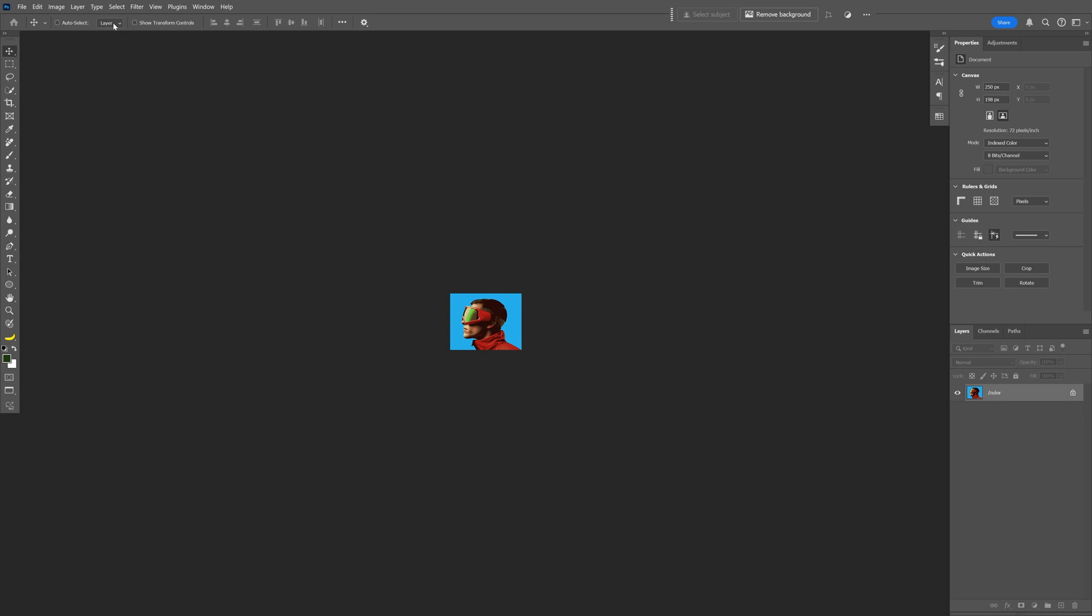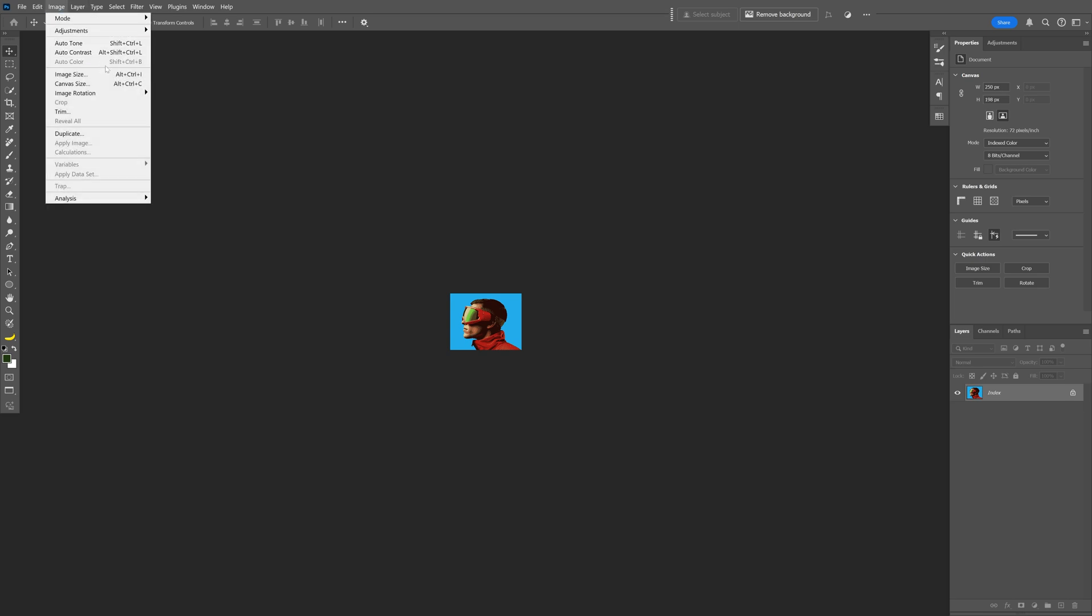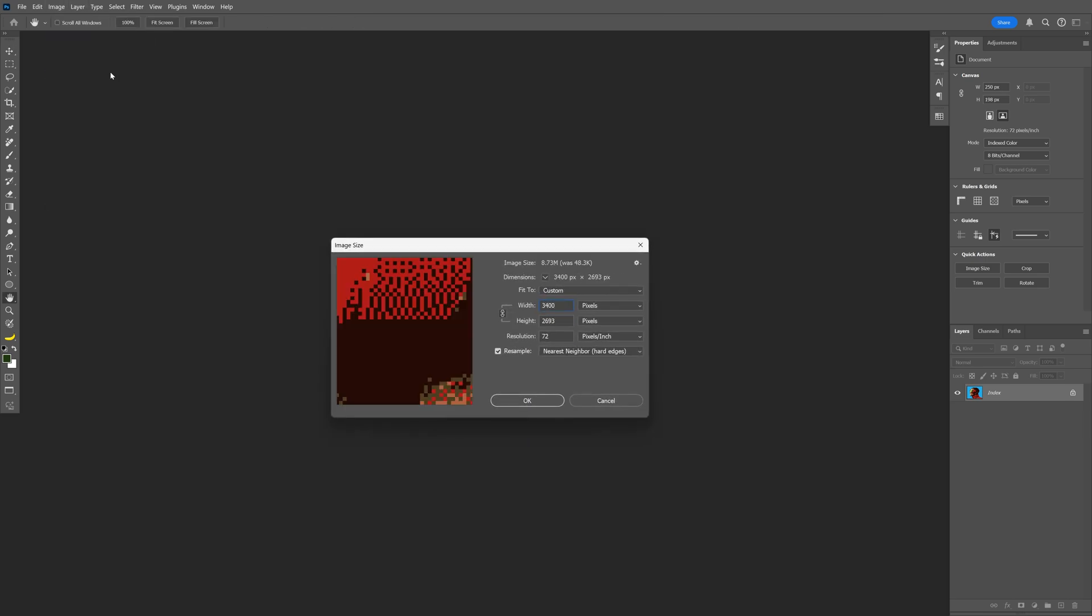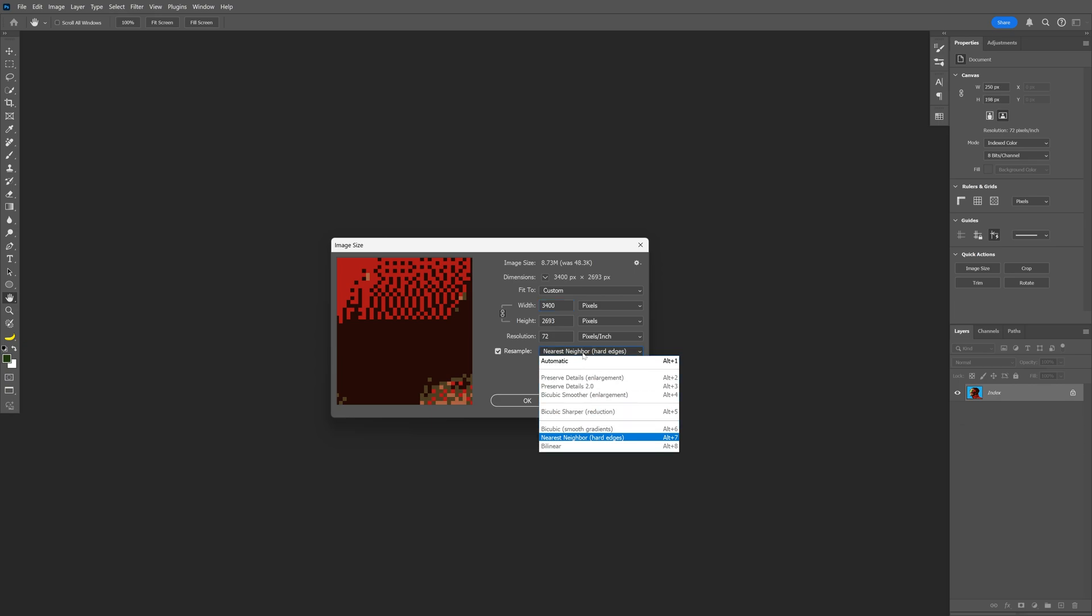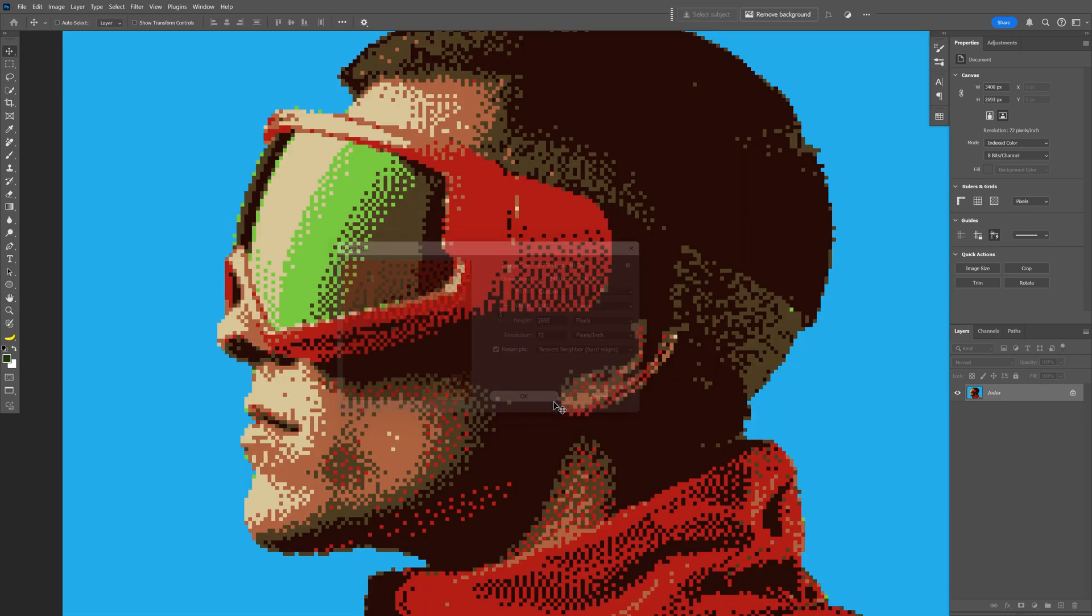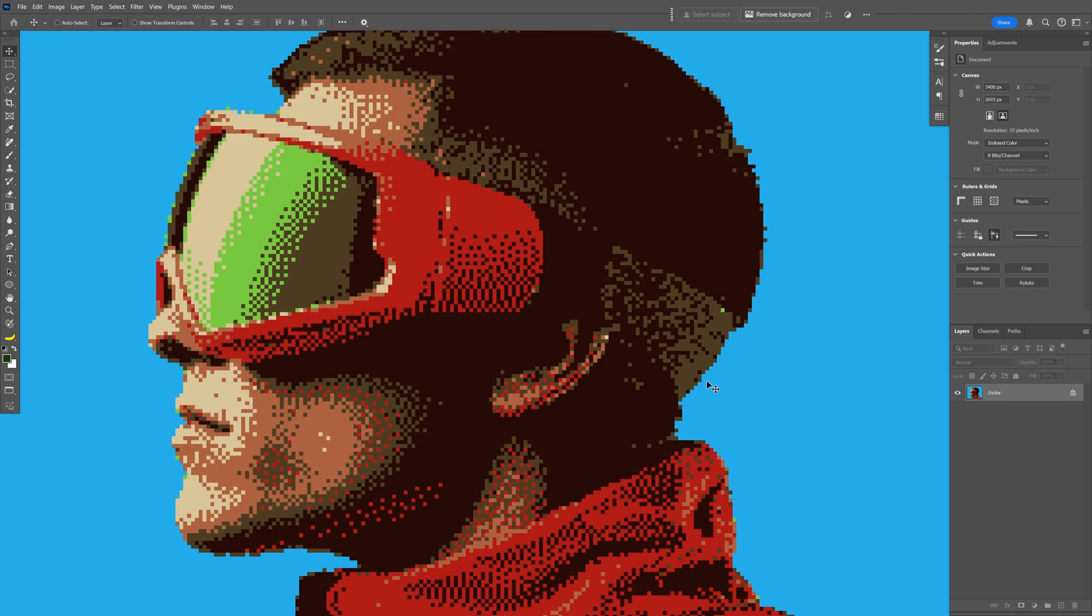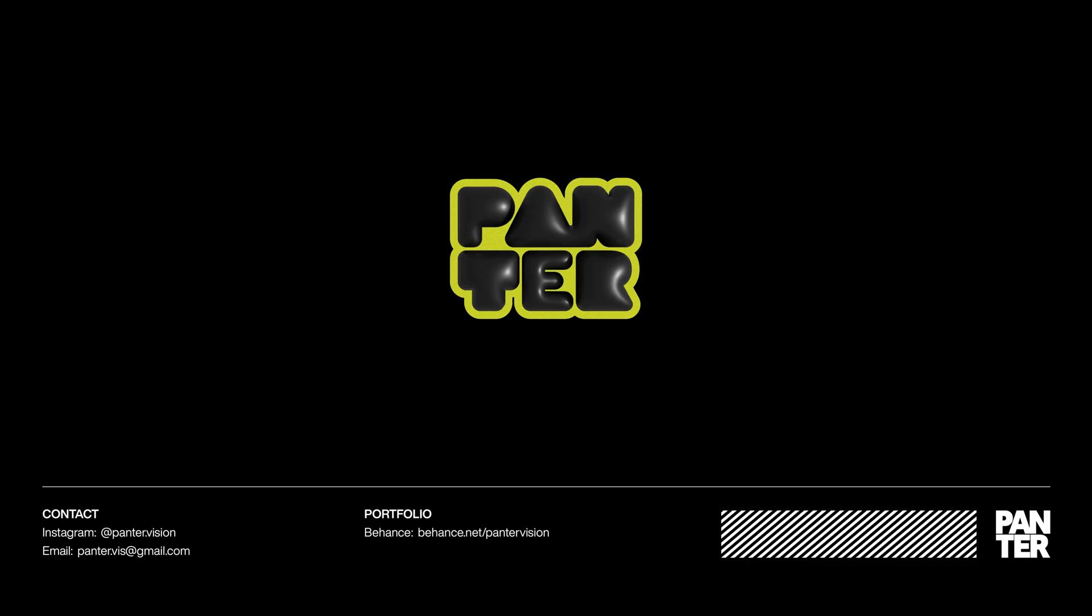Let's go to Image, Image Size, and now I'm going to increase the size and go to Resample, and make sure to select Nearest Neighbor (Hard Edges). Click OK, and here you can see the image upscaled to high resolution. And this was it, thanks for watching.